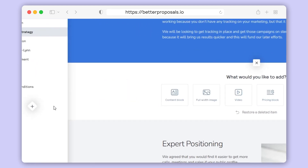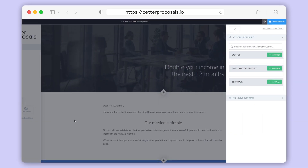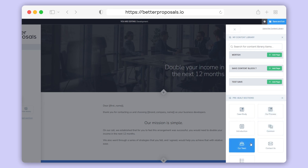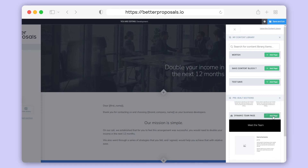You can also add new sections on the left-hand sidebar by clicking the plus icon. Let's say you wanted to add a team page — you have the option of a blank section to create one yourself, or we have some pre-made ones ready to go. Just click Content Library, then Pre-made Sections, then click Our Team. You can then select a design that you like, click Add Page, and that will be imported directly into your template for you to edit.